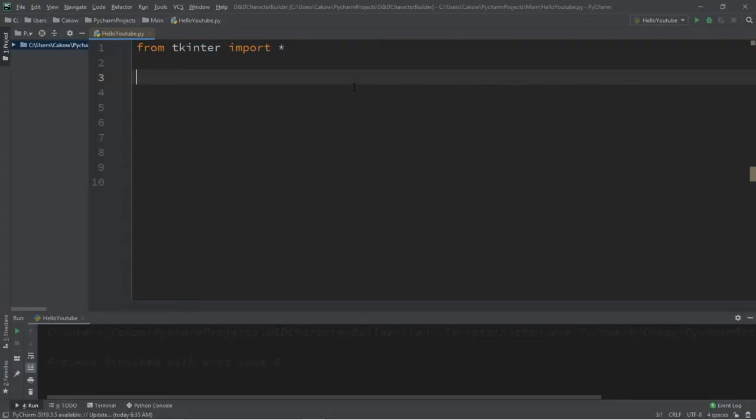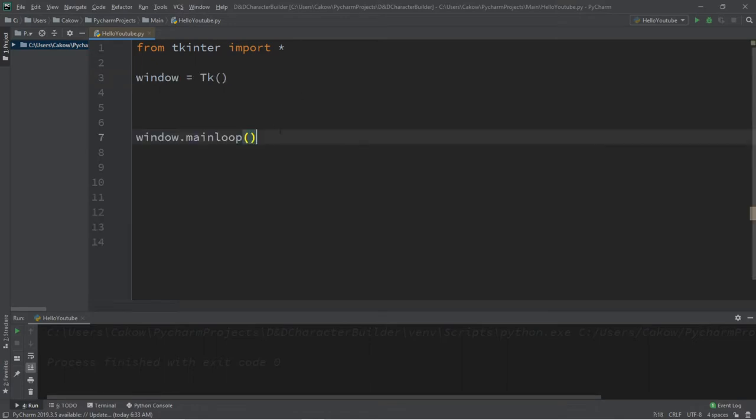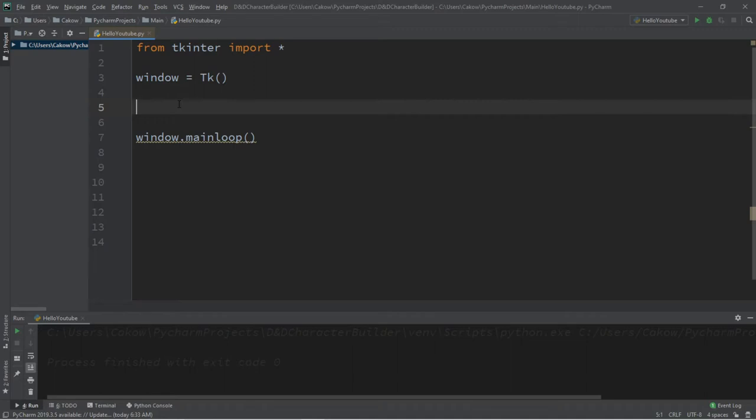Hey everyone, we're going to be discussing mouse events in Python. So before we begin, we'll need a window, so window equals tk, followed by window dot main loop. In the last video, we learned that we can bind a widget or a window, so that when a certain event occurs, we can call a function.